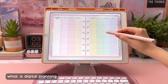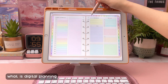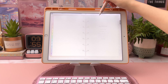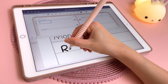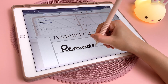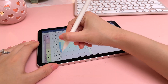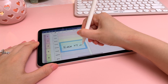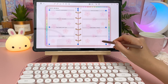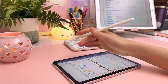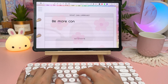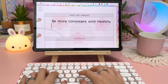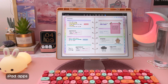Firstly, a digital planner has tabs and buttons that allow you to jump quickly to a particular page. You can write on it with the Apple Pencil, highlight and erase, and add stickers and photos into your planner. Digital planning is a great way to get organized and get your life on track in 2022 and beyond.